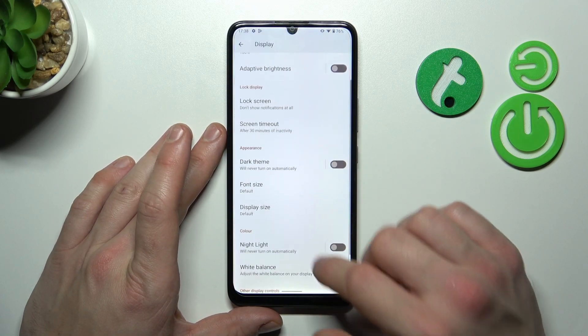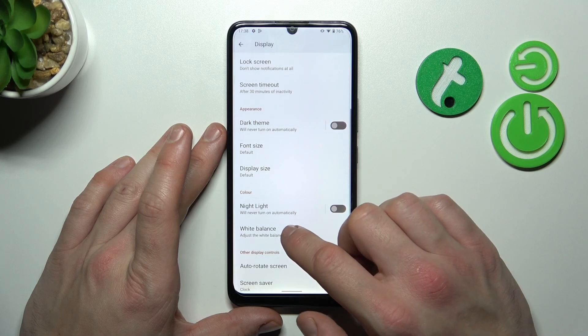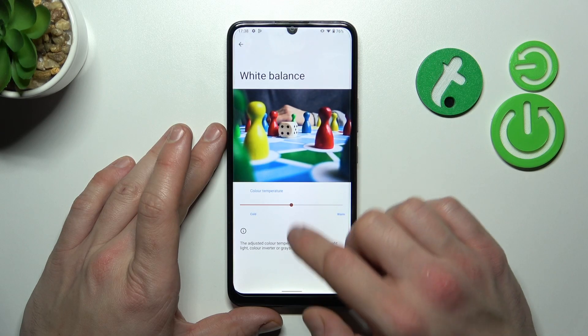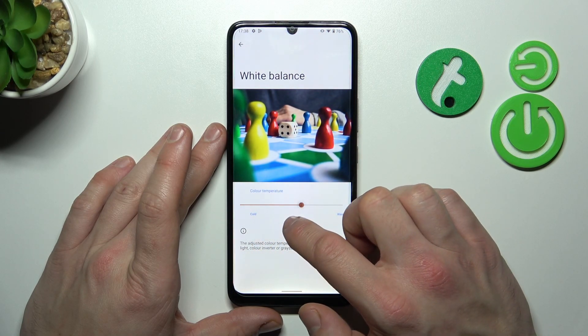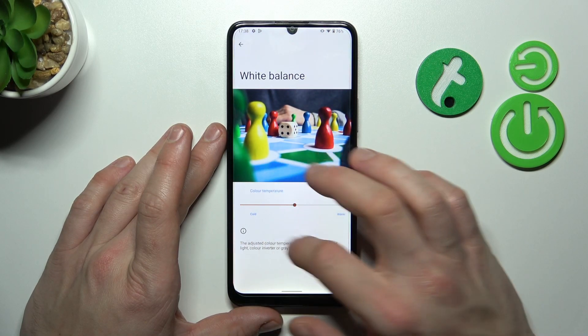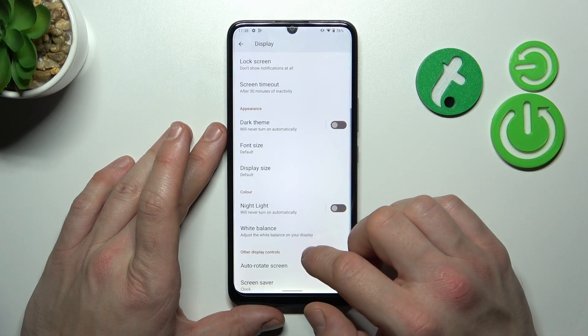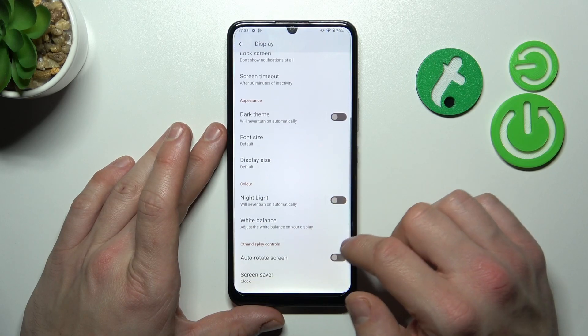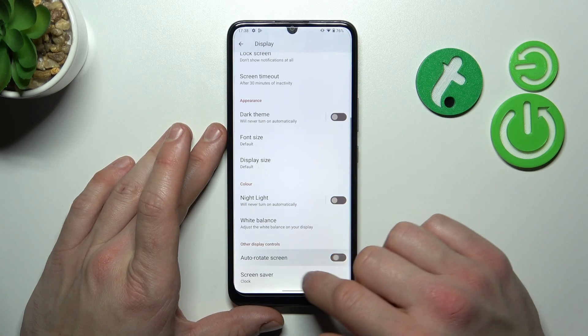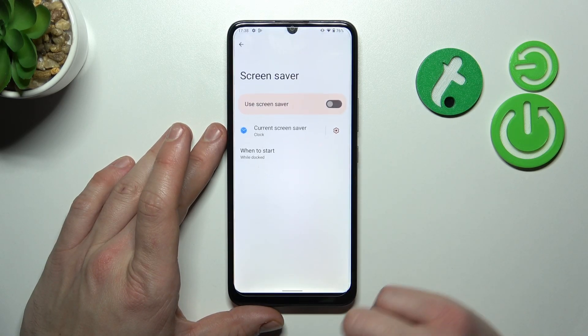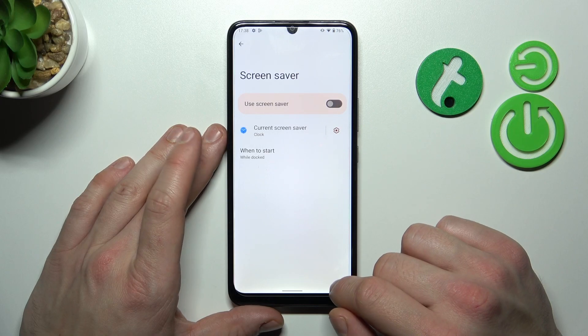Next we can change the white balance, enable or disable auto-rotate screen, and at the end we can set a screensaver.